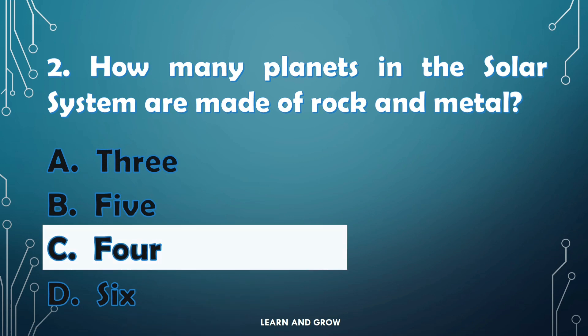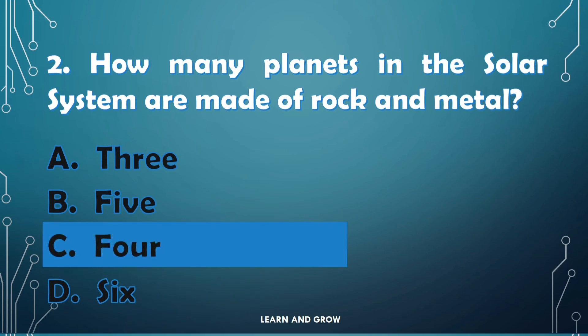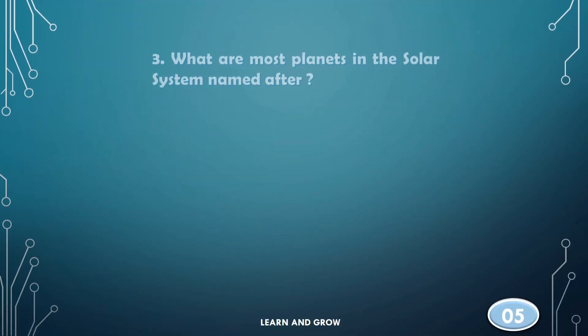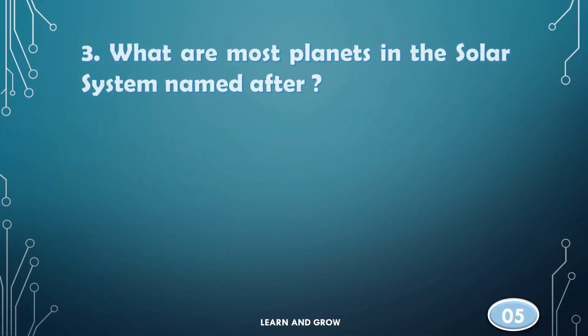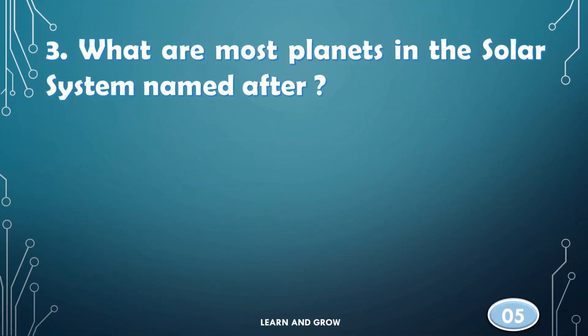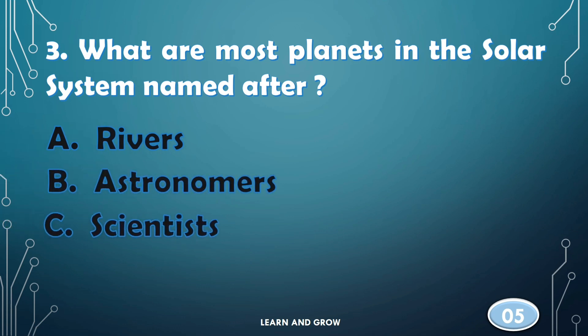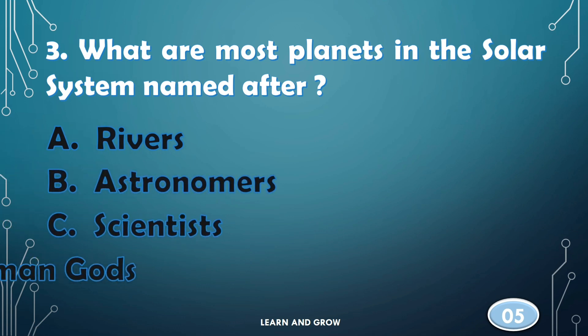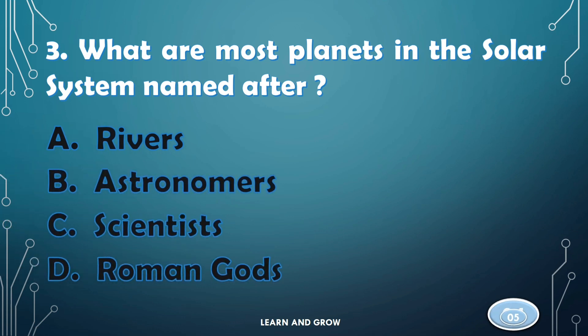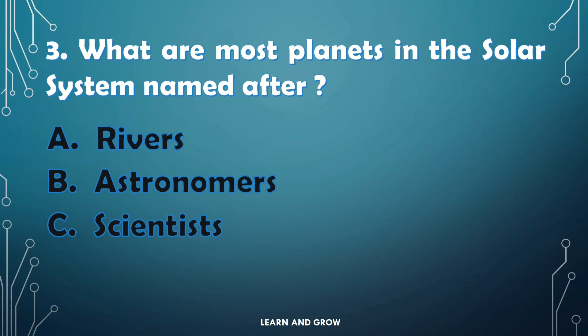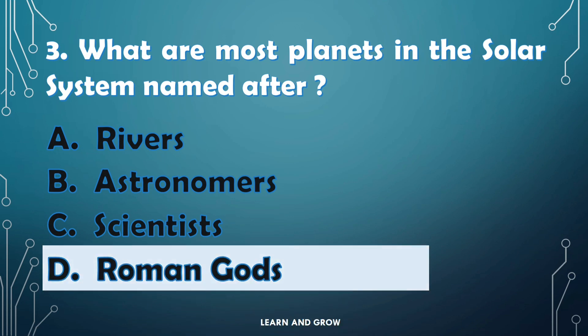The right answer is option C, four planets. What are most planets in the solar system named after? The right answer is option D, Roman gods.